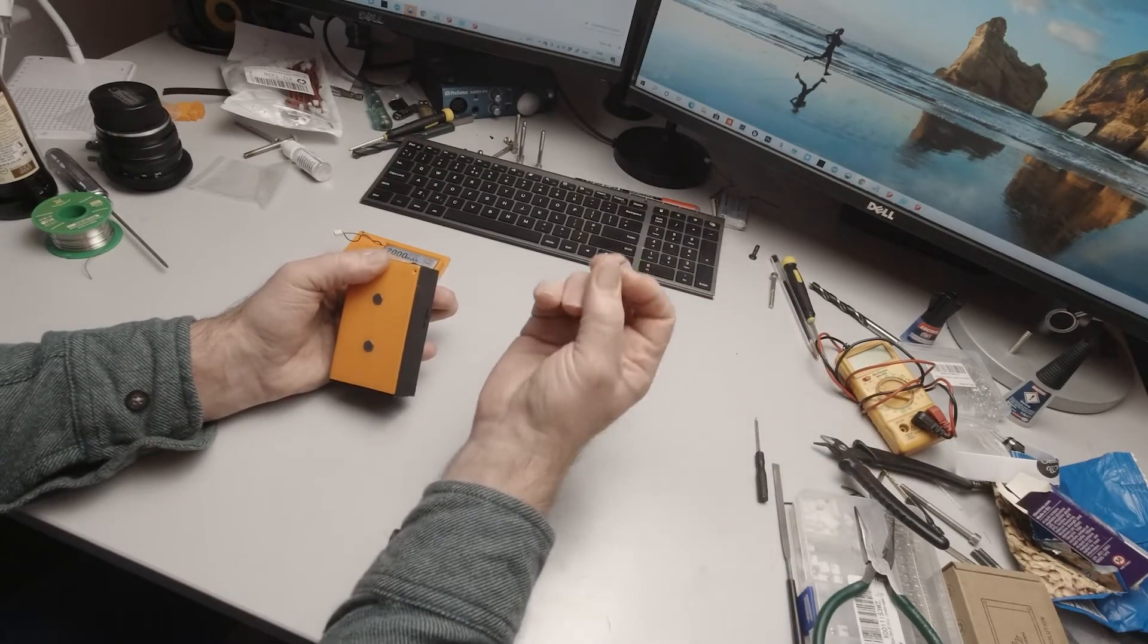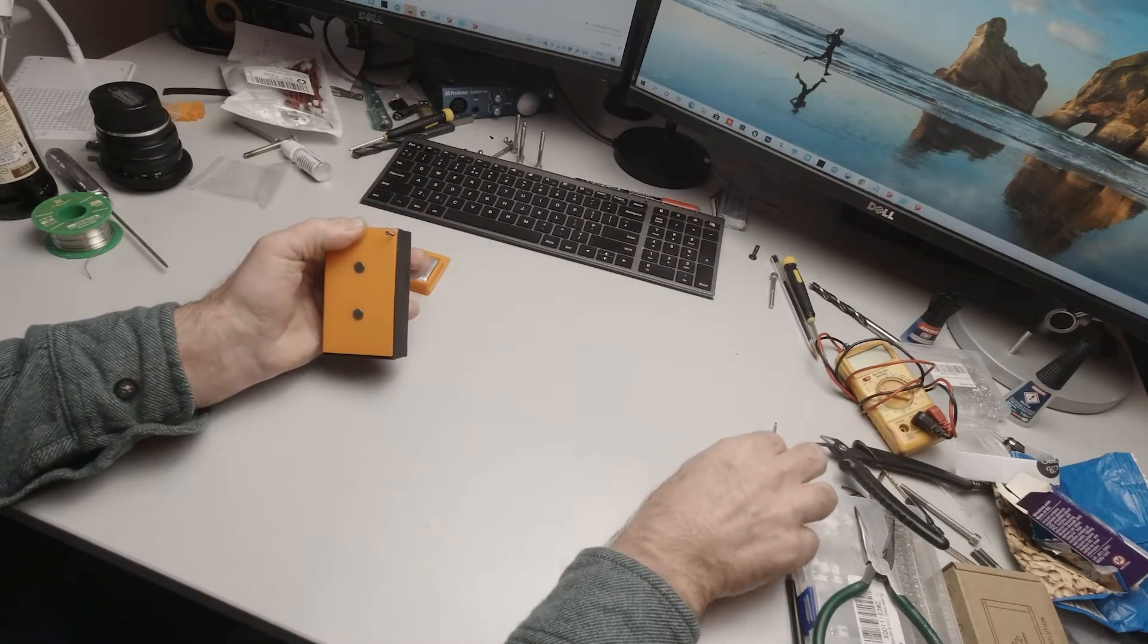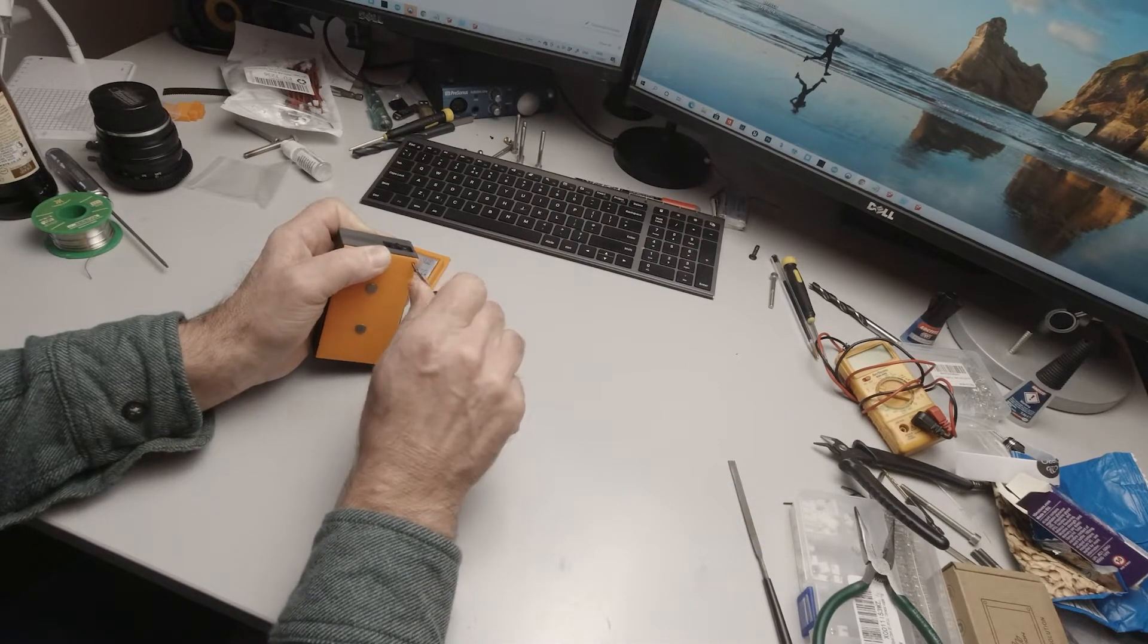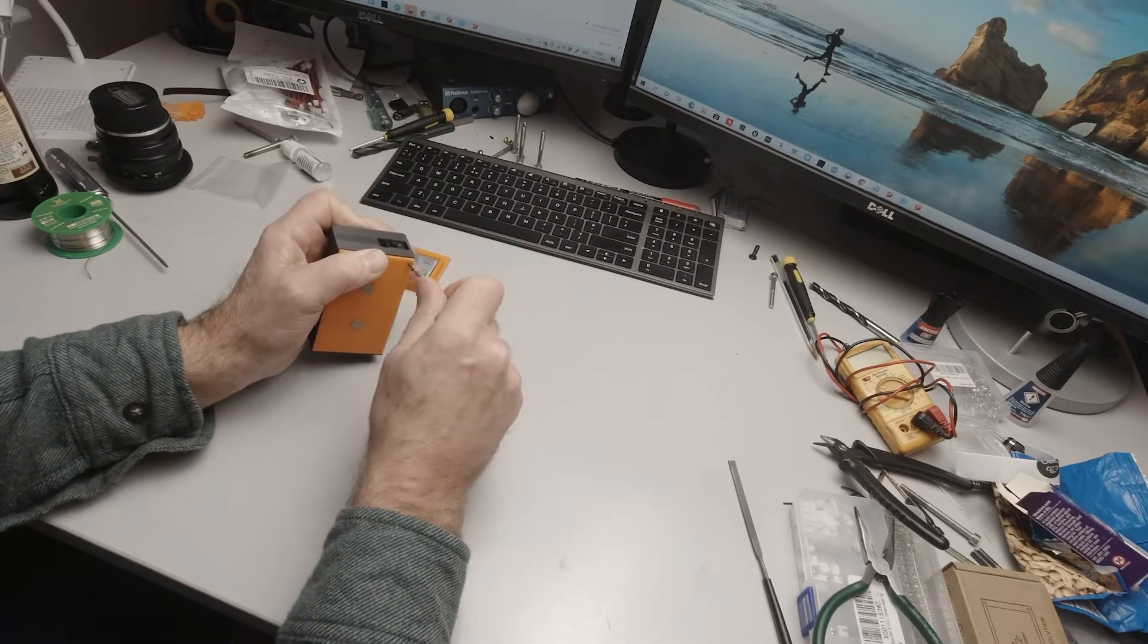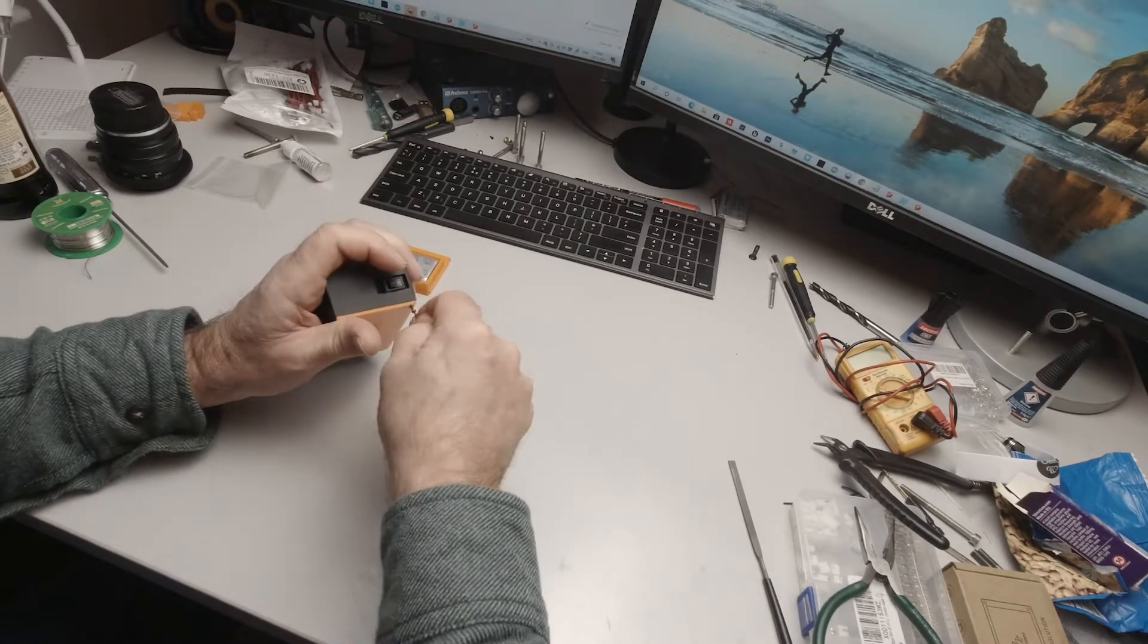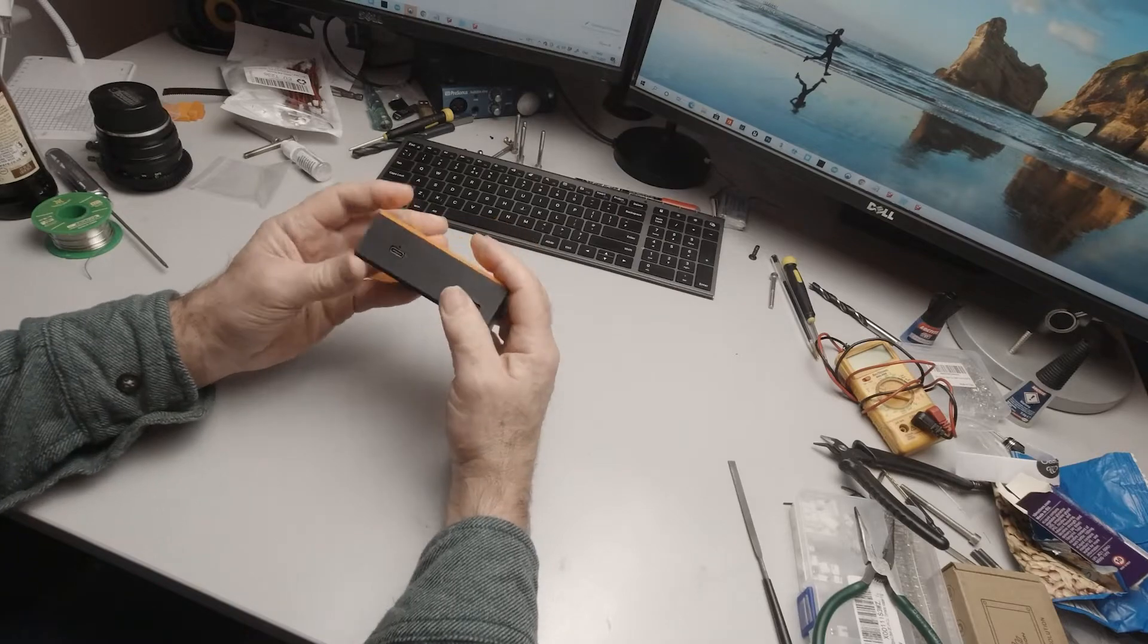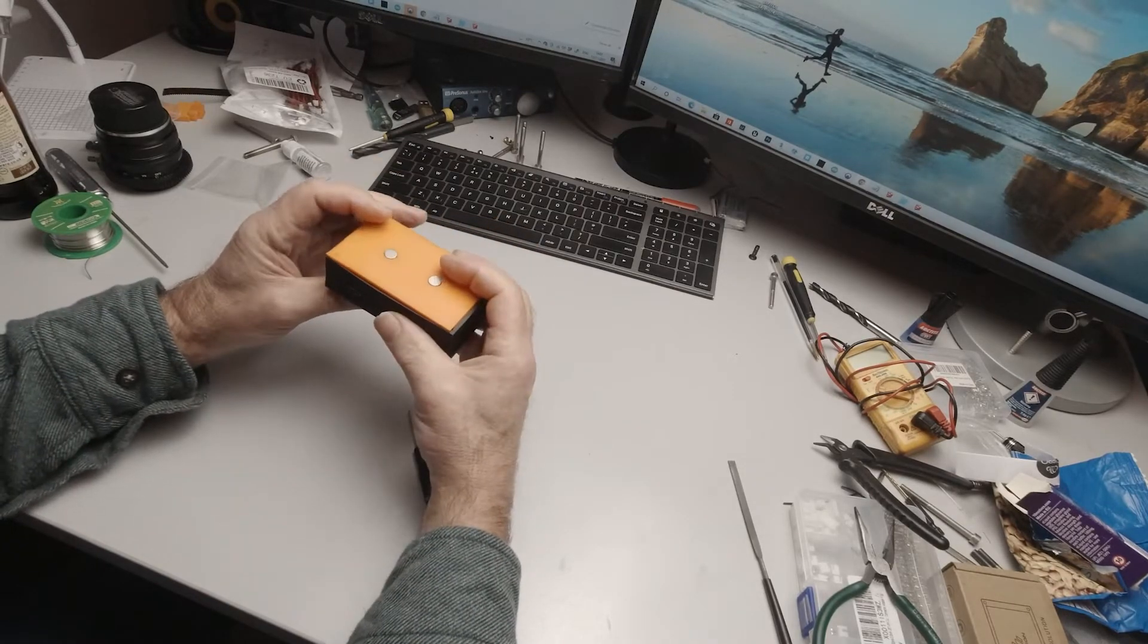And then you take two of these M1 screws, self tappers, and screw that home. I'm not going to have you watch me struggle to get that screw in there. It will go in there. And there's another one to go in this side as well.